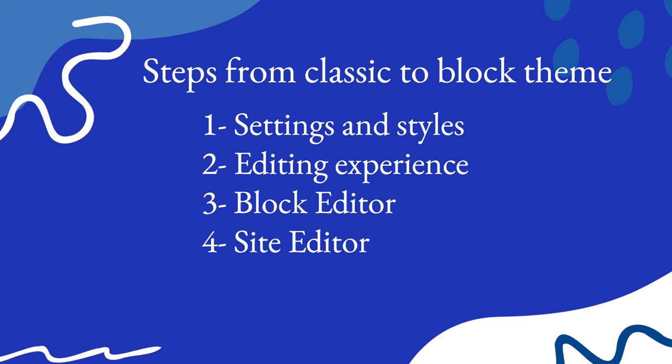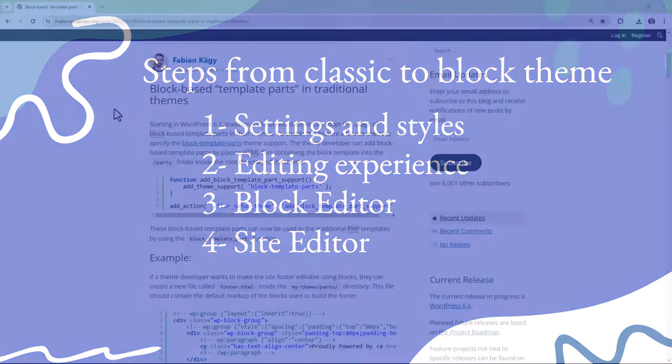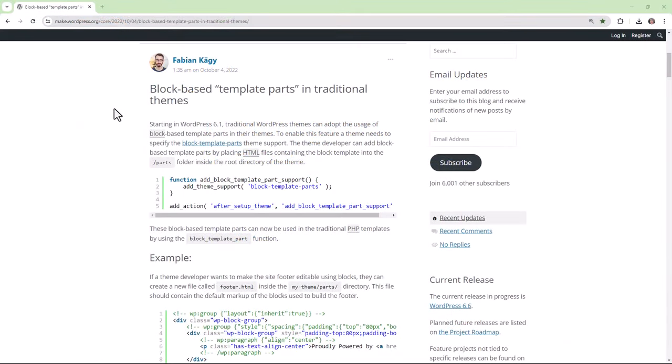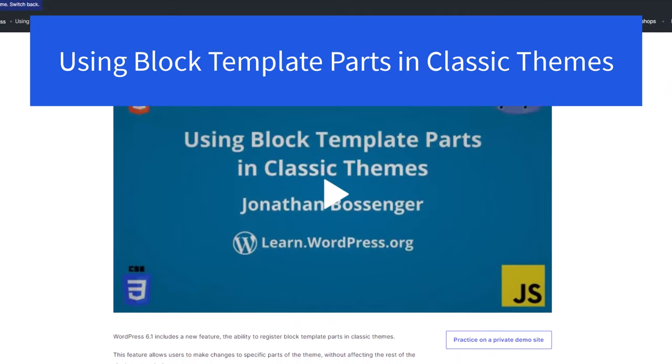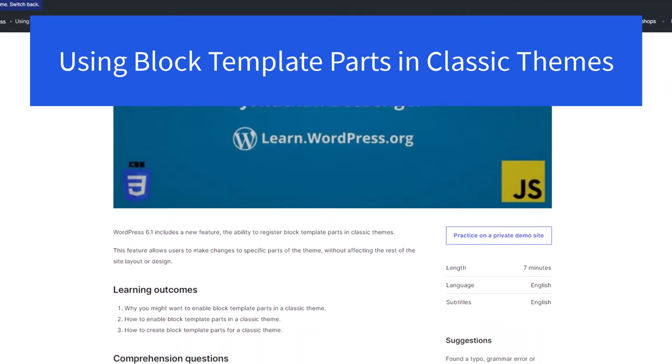Now, you do not need to convert your classic theme to a block theme — you can stop at the hybrid theme stage and make the decision based on your budget. If you're interested in converting your classic theme to a hybrid theme, you may want to start off by adding support within functions.php for block template parts. Do check out the tutorial on how to do so, available on Learn WordPress.